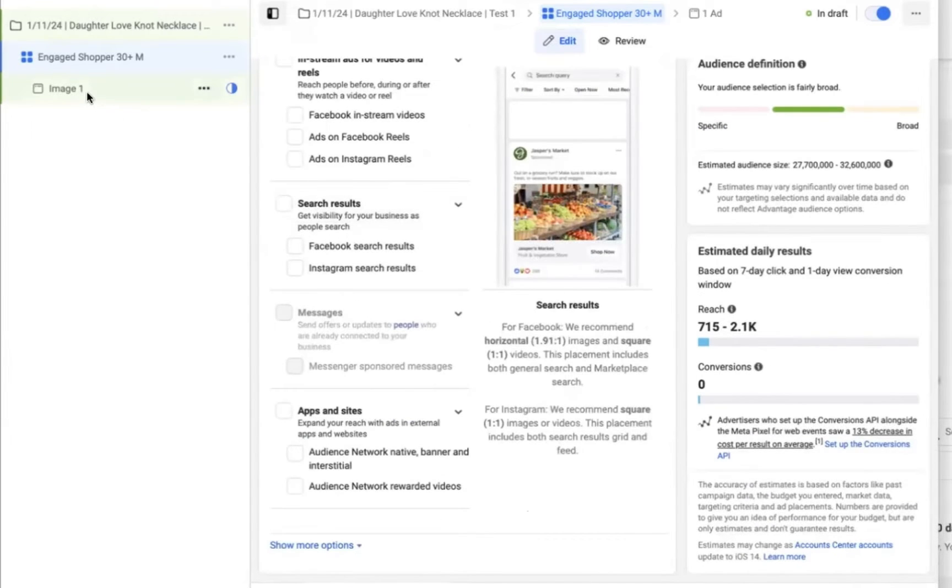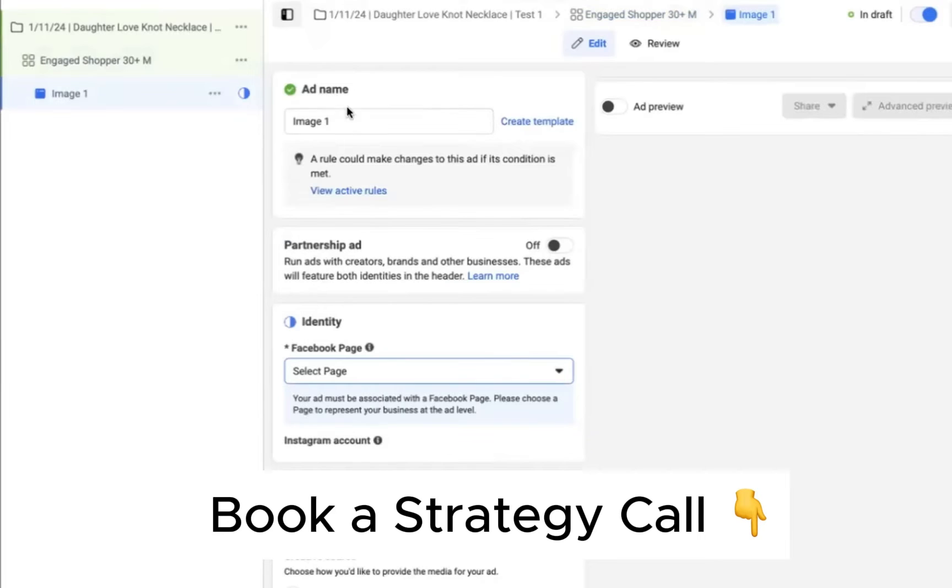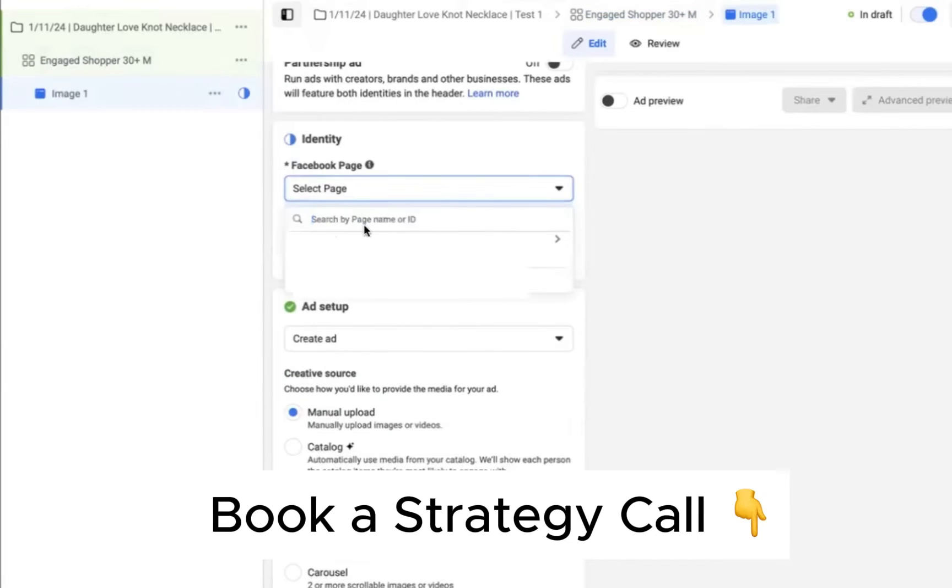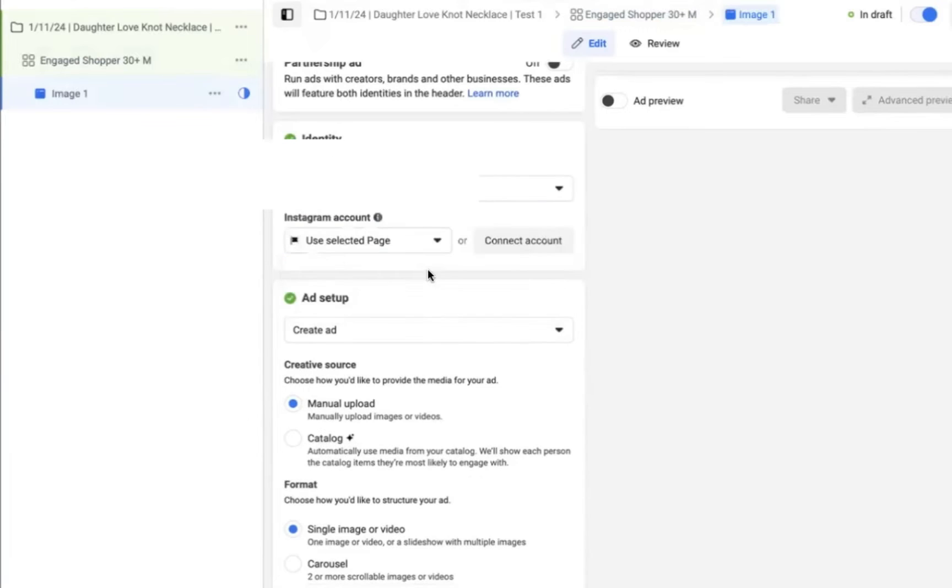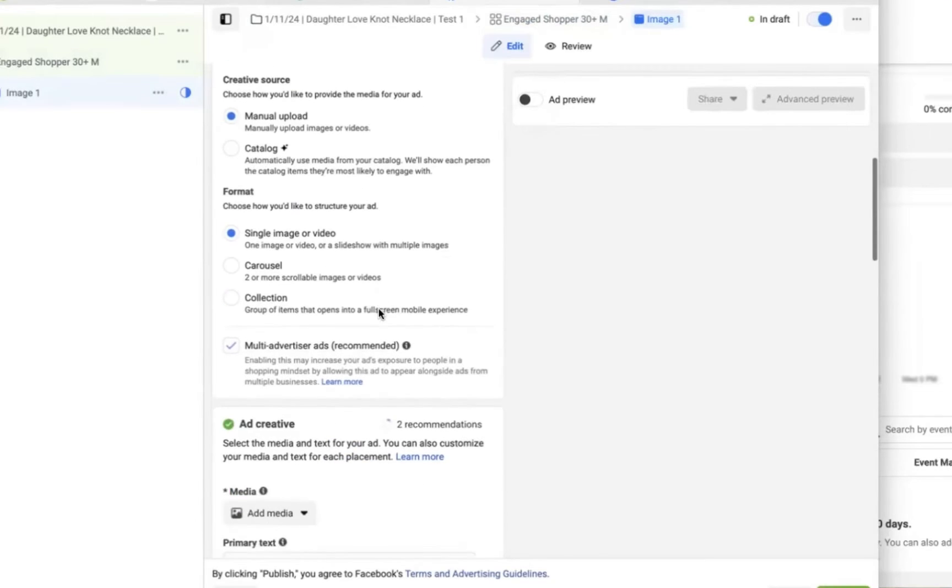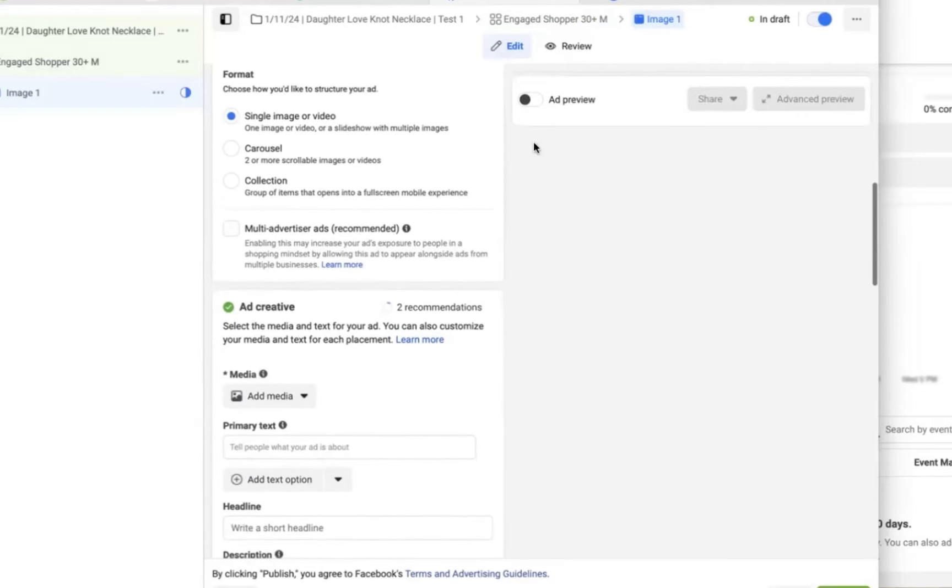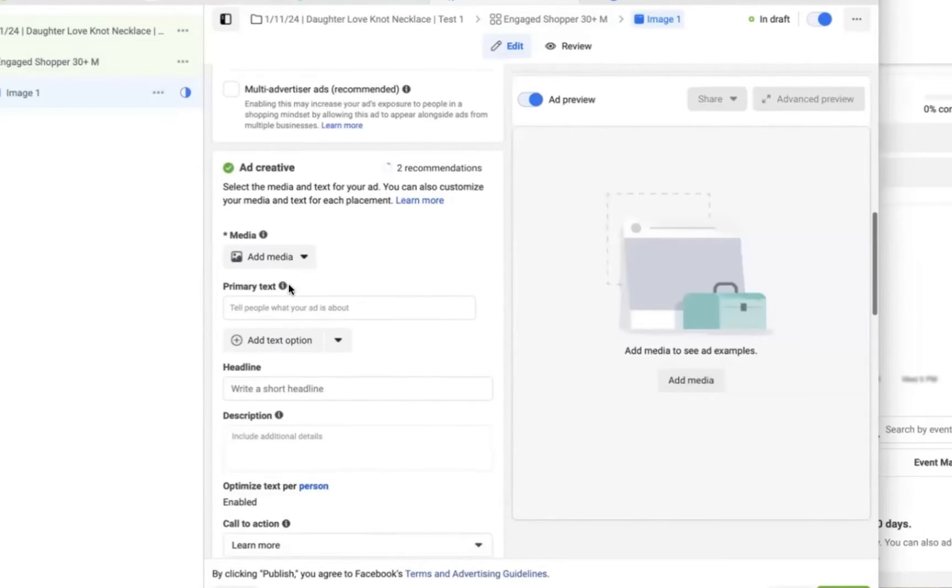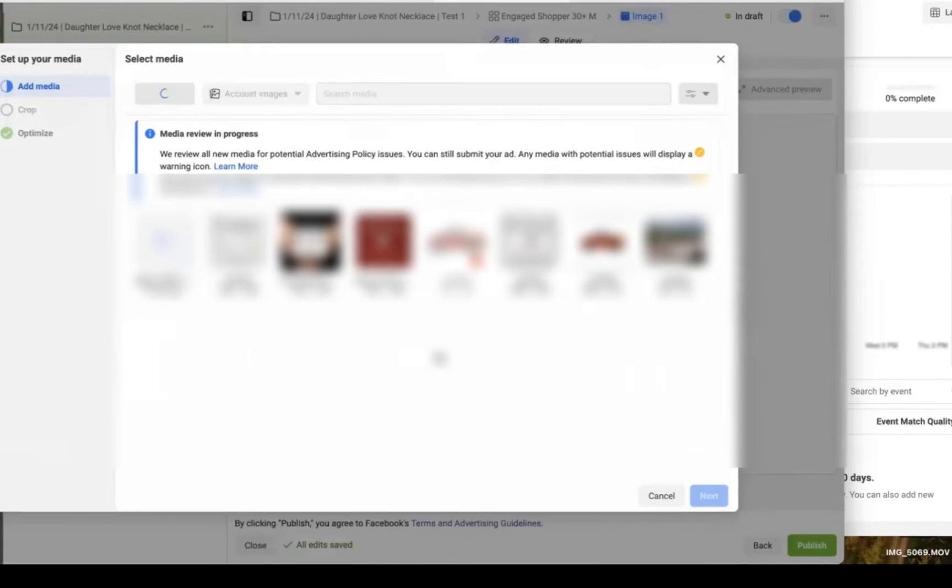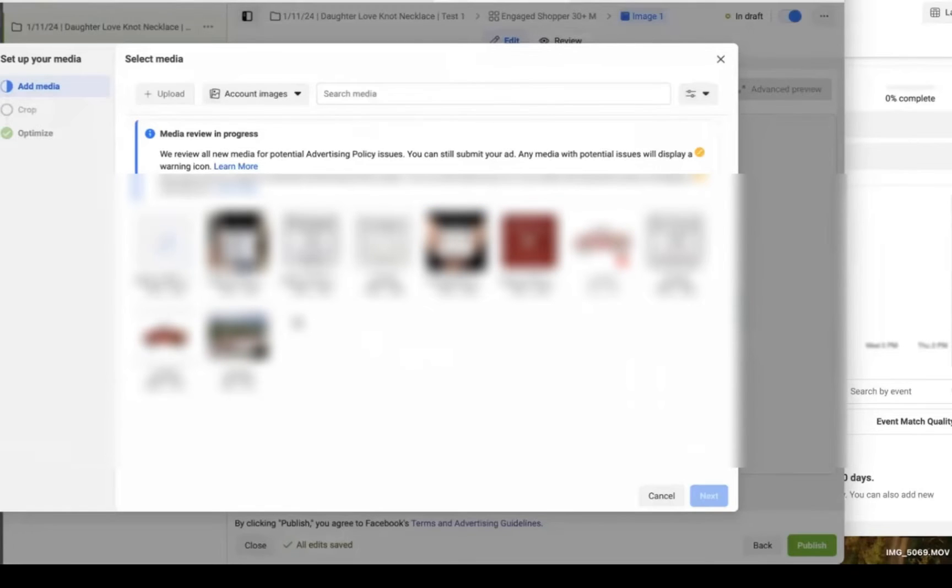Again guys, if you need help determining a strategy for your Facebook ads, there is a link below for a one-on-one consultation. Choose the Facebook page that you created and linked up with your Shopify. Again, if you haven't done this yet already, it only takes a few seconds. Just create a Facebook page. Now scroll down and make sure that you have manual upload and single image or video selected, and then uncheck multi-advertiser ads. We don't want our ads showing up with other advertisers. So make sure to turn that off.